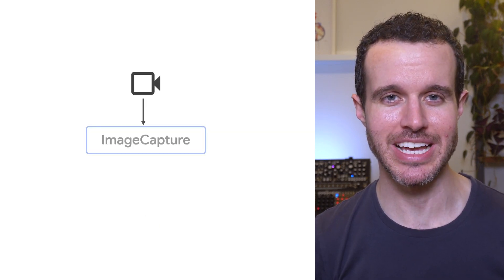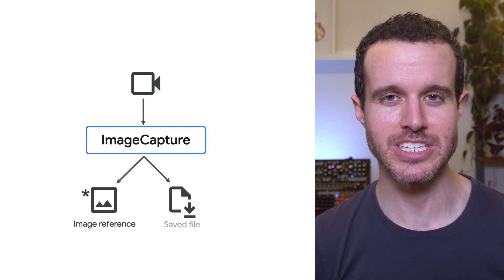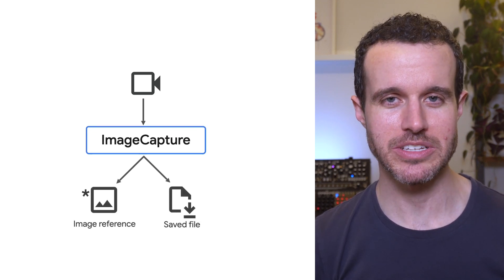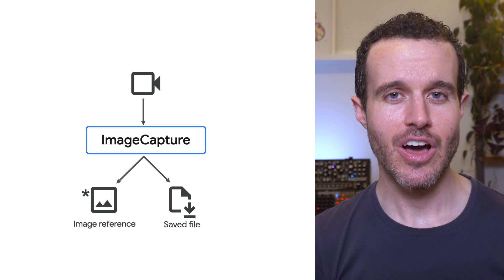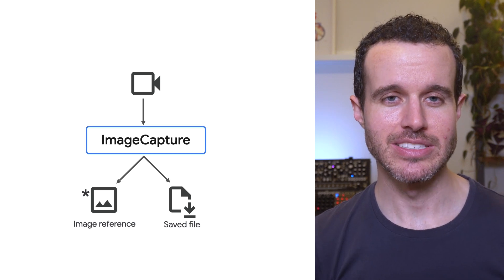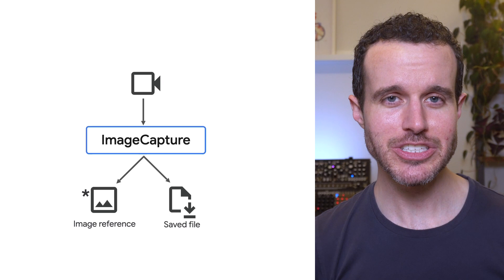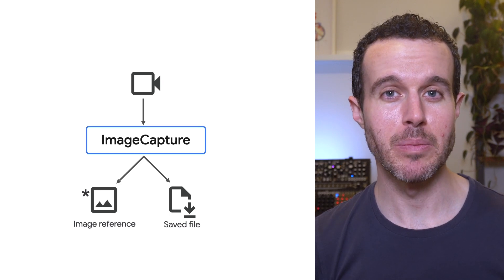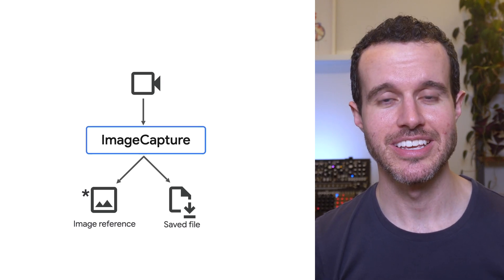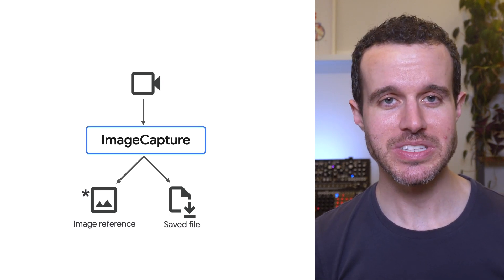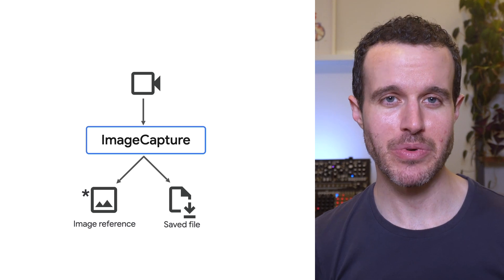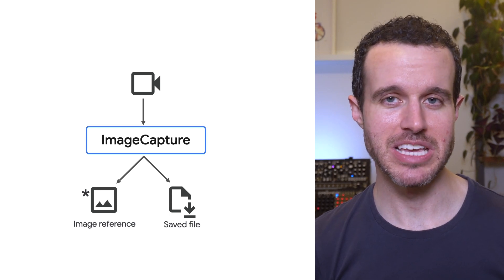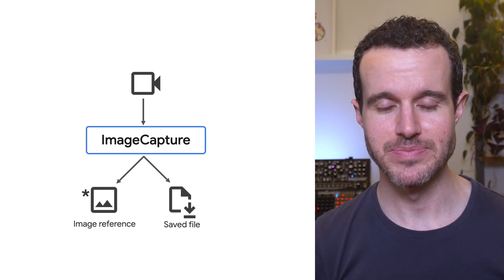The image capture use case is designed for capturing high-resolution, high-quality photos and provides auto-white balance, auto-exposure, and auto-focus functionality, in addition to simple manual camera controls. The result can either be returned as an in-memory reference to the image data or it can be saved to a file.